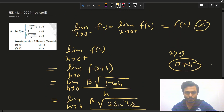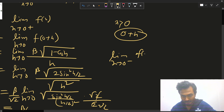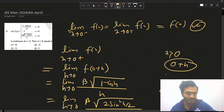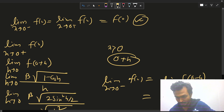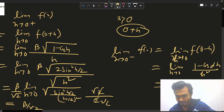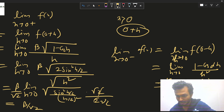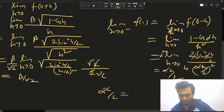Now the left-hand limit: limit x→0⁻ f(x) = limit h→0 f(-h). Using the x < 0 branch with 1 - cos(αx)/x², we get limit h→0 2sin²(αh/2)/(αh/2)²·(α²/2) = α²/2.